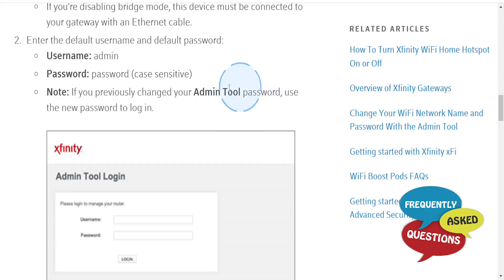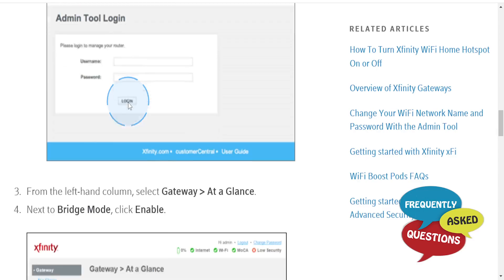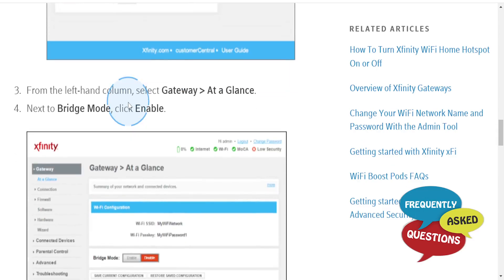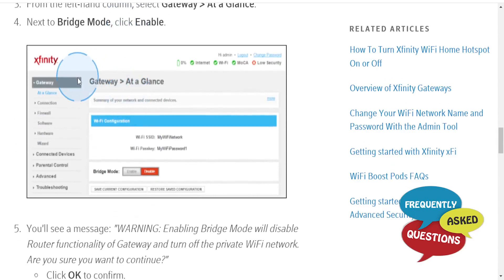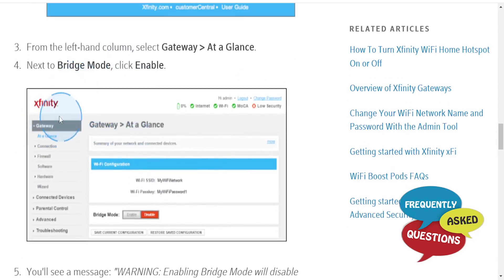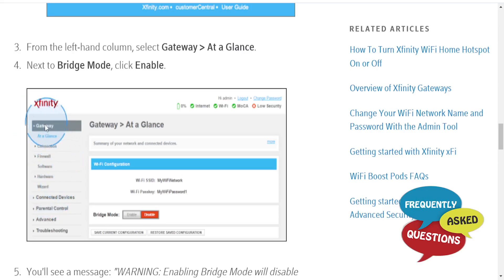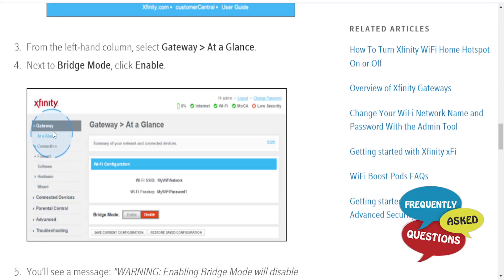From the left-hand column, select Gateway. This will bring up a dropdown of options - select 'At a Glance'.